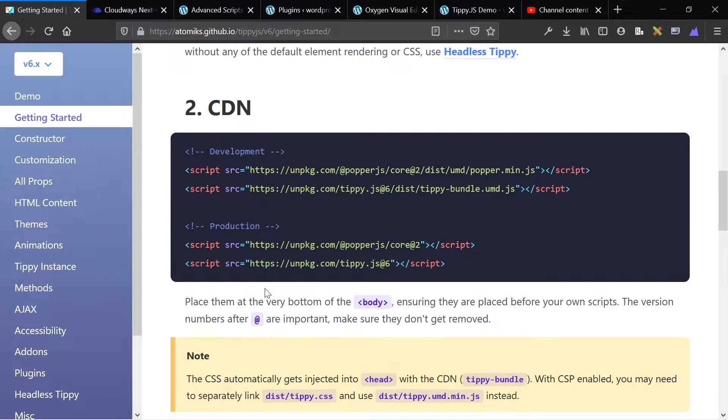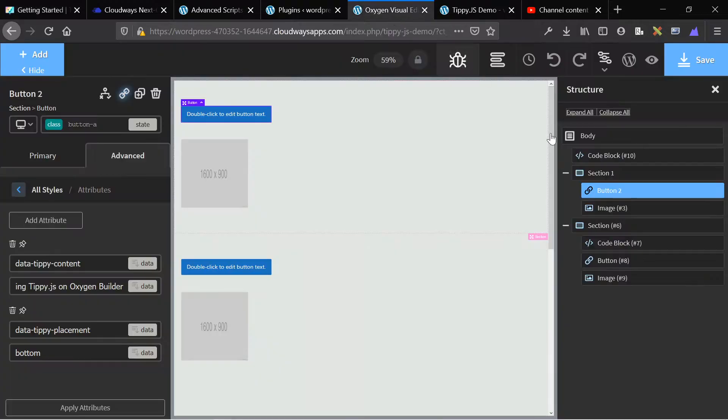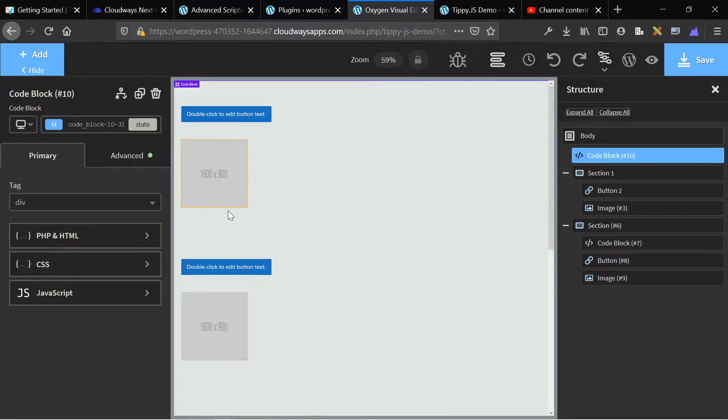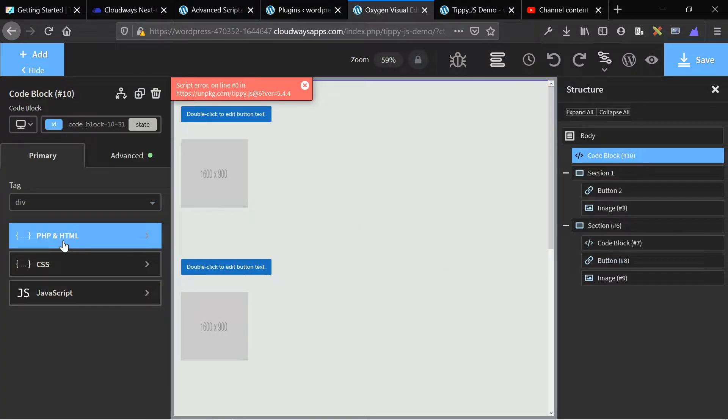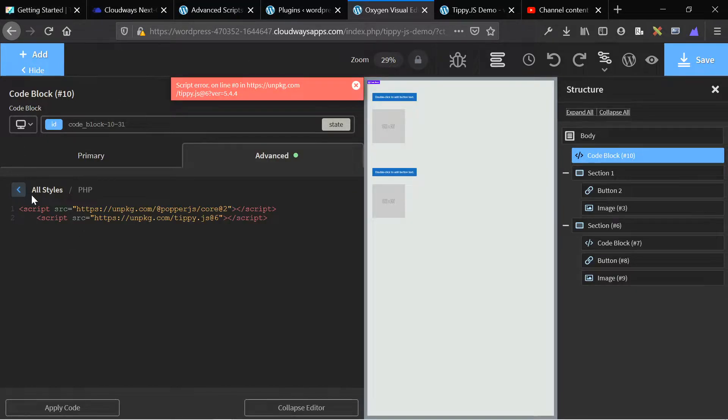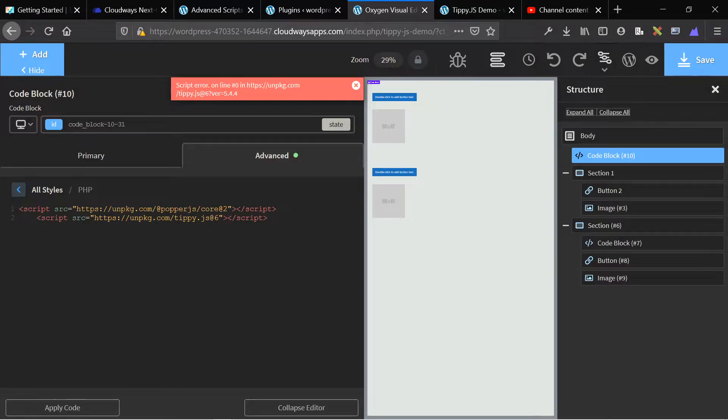The first would be simply using a code block, like so, and adding it to your page. And then under PHP HTML, simply copying and pasting from the documentation, word for word, character for character, the first script Popper, the second script Tippy. That's it. That's all you need to do.